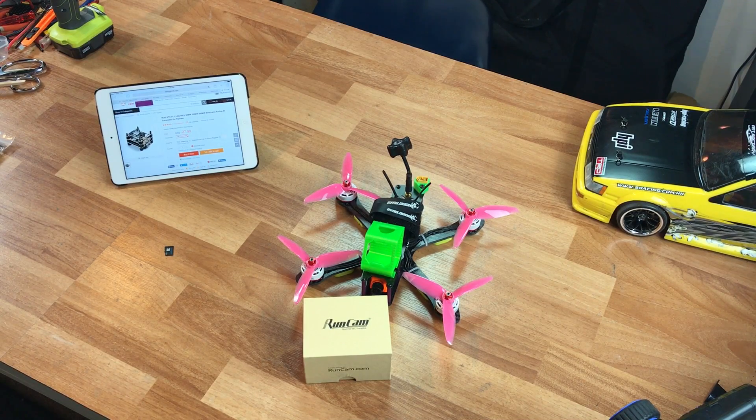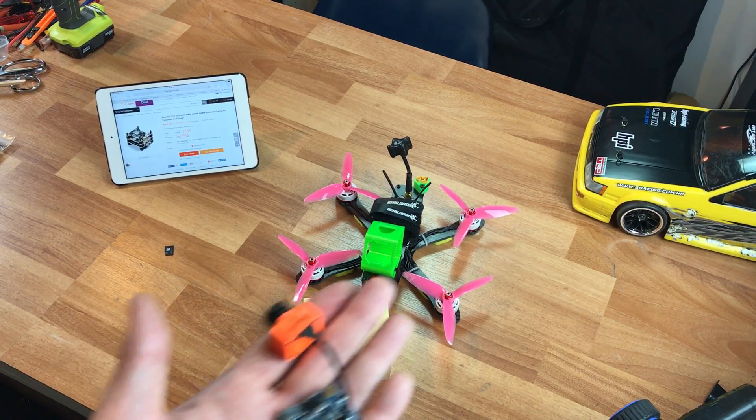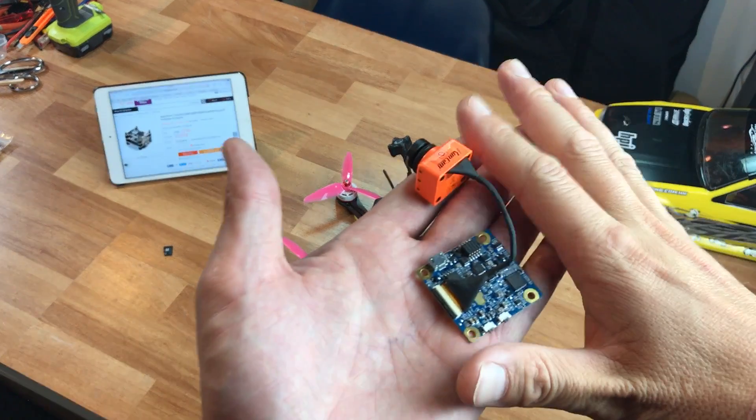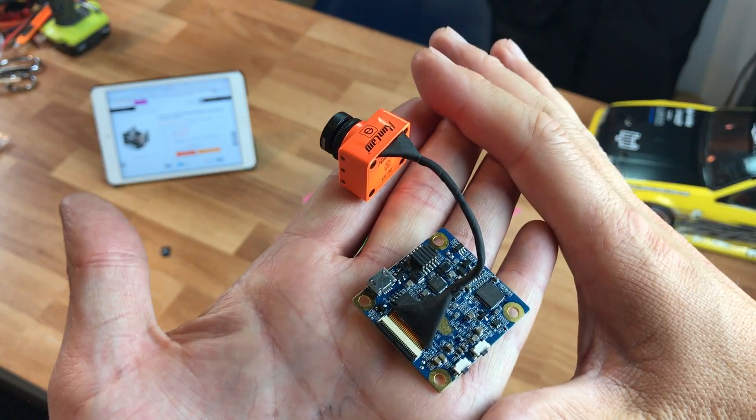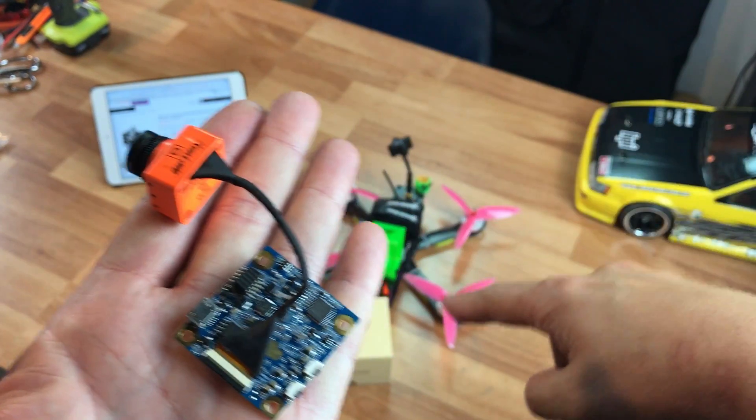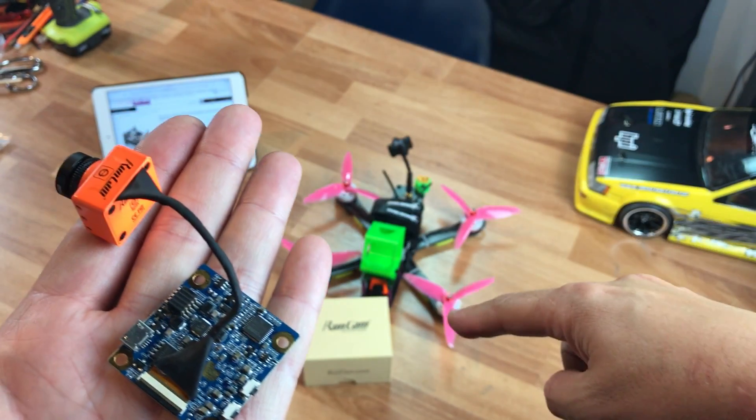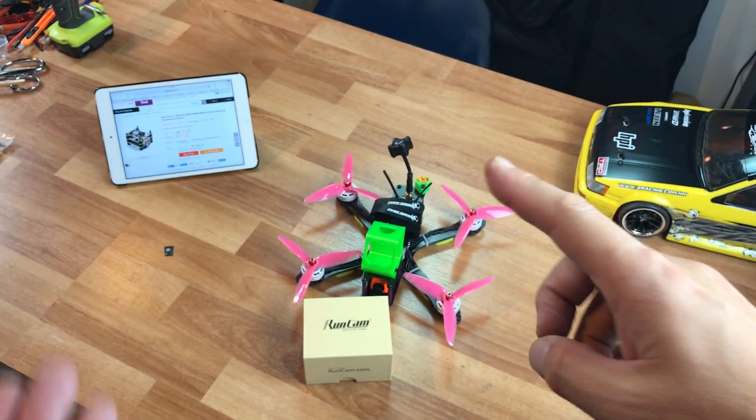Well hey guys, welcome to the video and it's finally time for me to install the Runcam split into the Martian 2 frame that I have here.